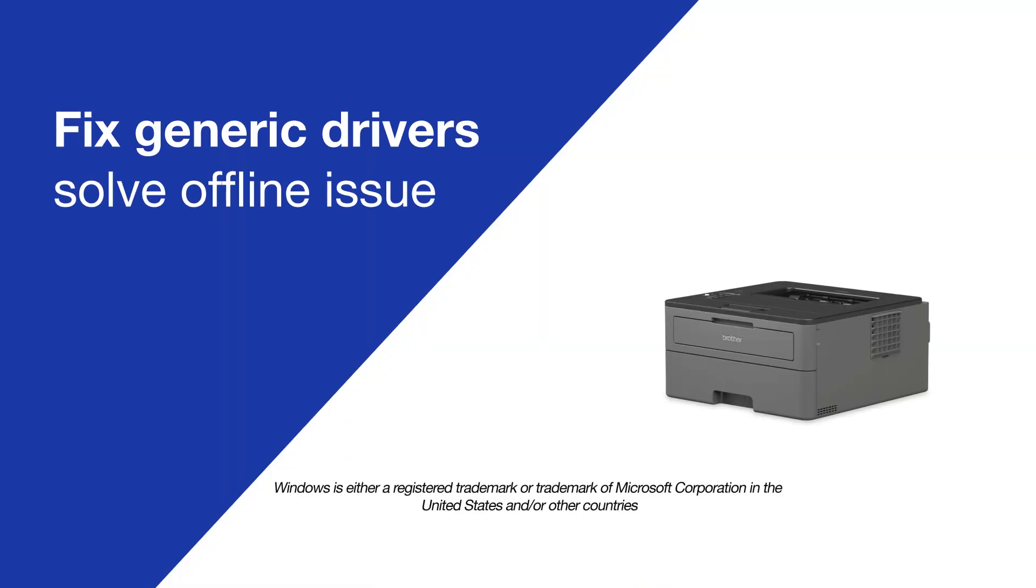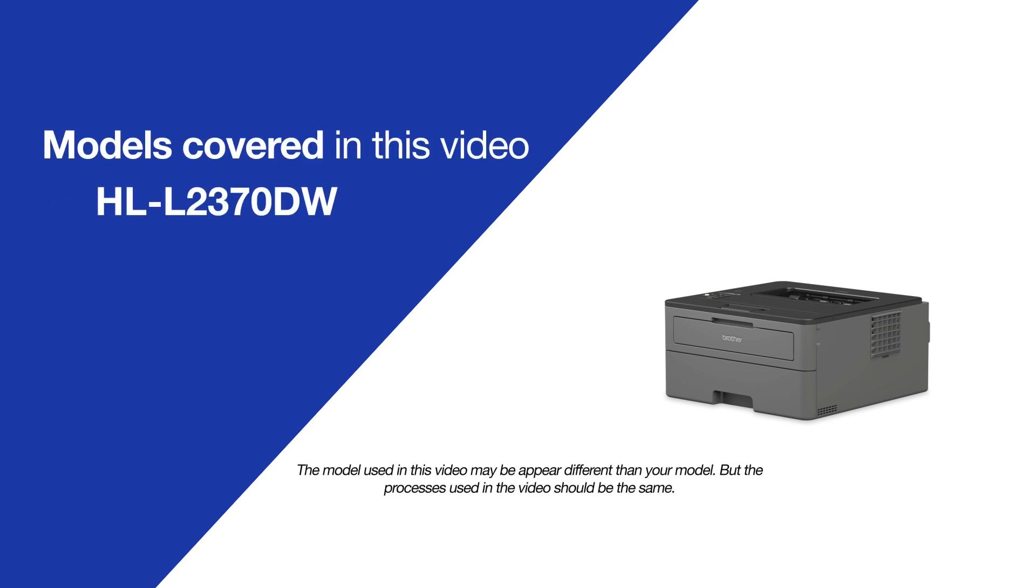Today, we're going to try a quick method to resolve printer offline issues on your Brother HL-L2370DW.